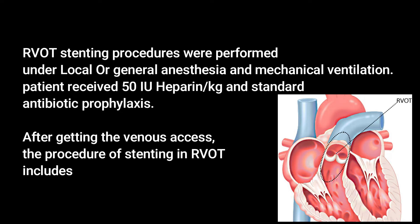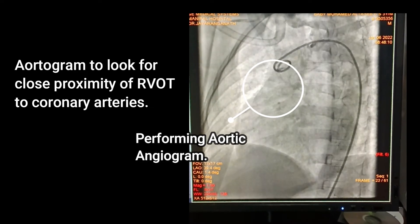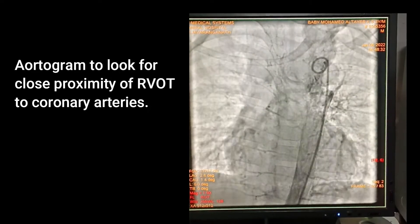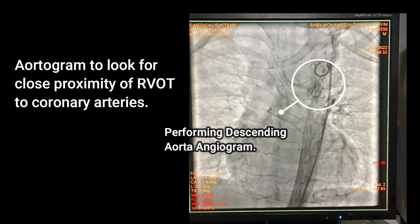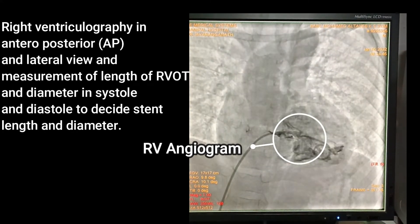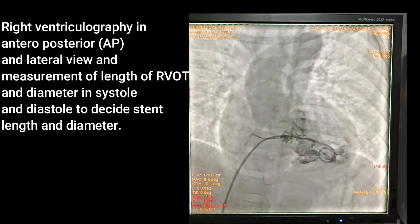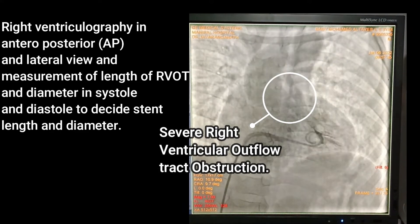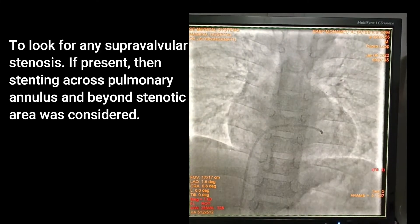the procedure of stenting in RVOT includes an aortogram to look for close proximity of RVOT to coronary arteries. Right ventriculography in antero-posterior and lateral view, and measurement of length of RVOT in diameter in systole and diastole to decide stent length and diameter, and to look for any supravalvular stenosis. If present, stenting across the pulmonary annulus and beyond the stenotic area was considered.